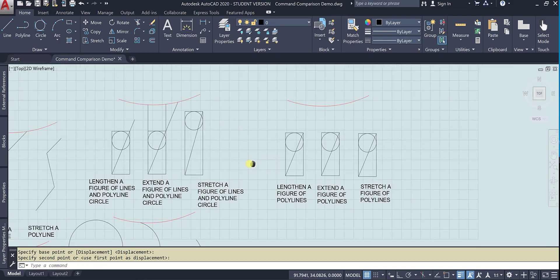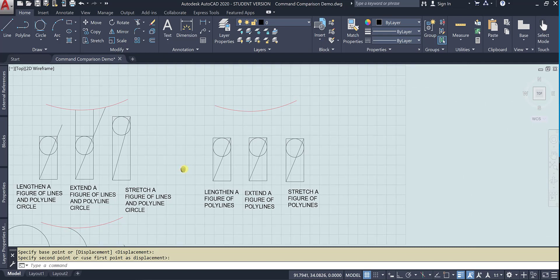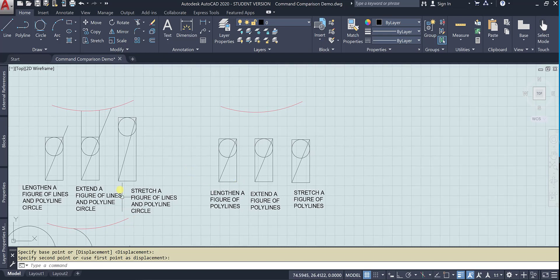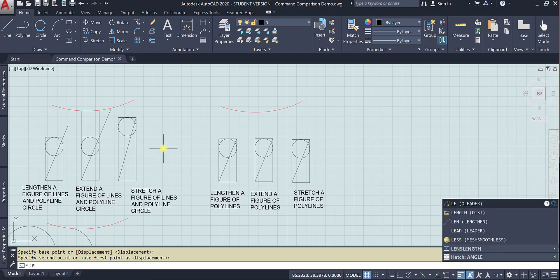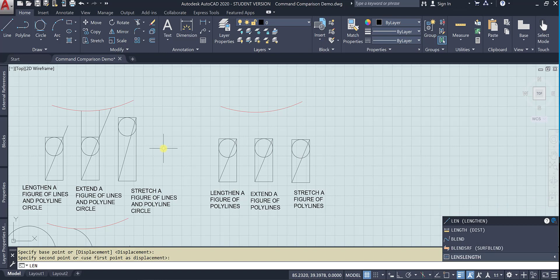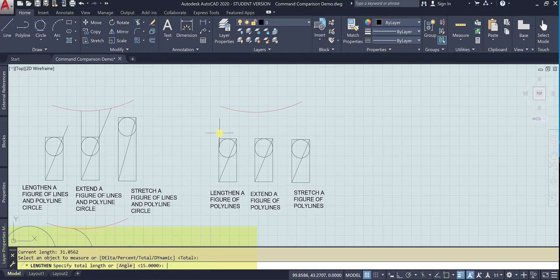Those are all lines. Now let's take a look at doing the same thing with polylines. See this right here. So let's go ahead and lengthen. And we've selected an object to measure. And now we're going to say, okay, what's the total length? So let's go to 40.